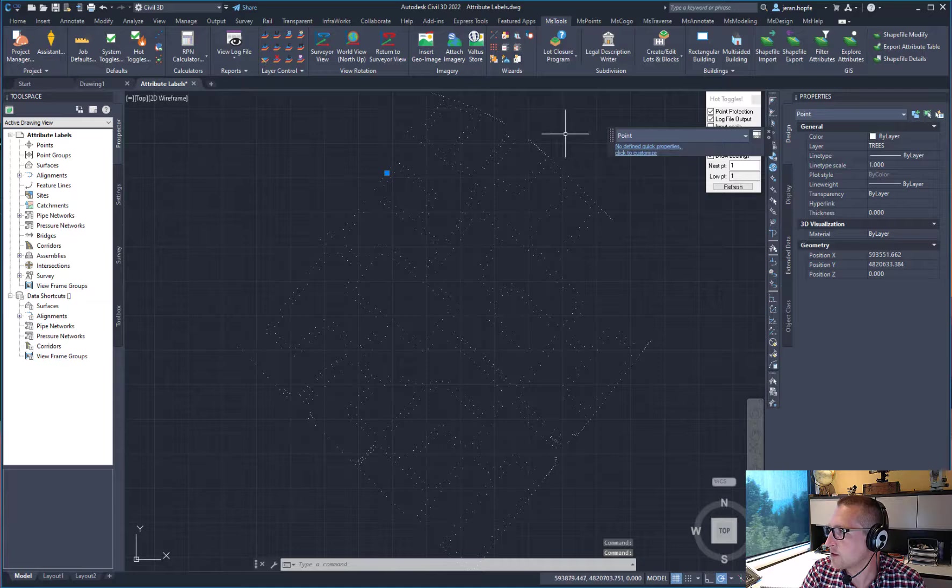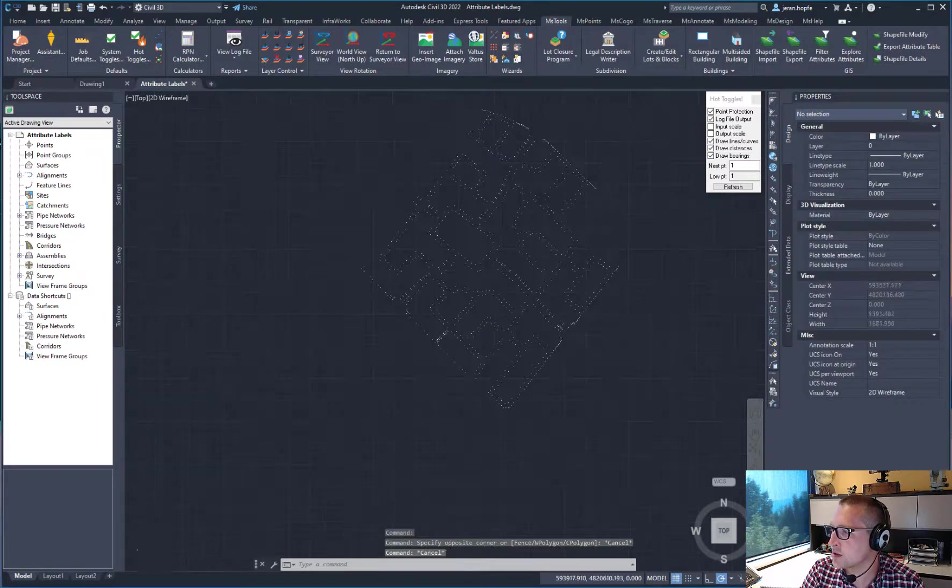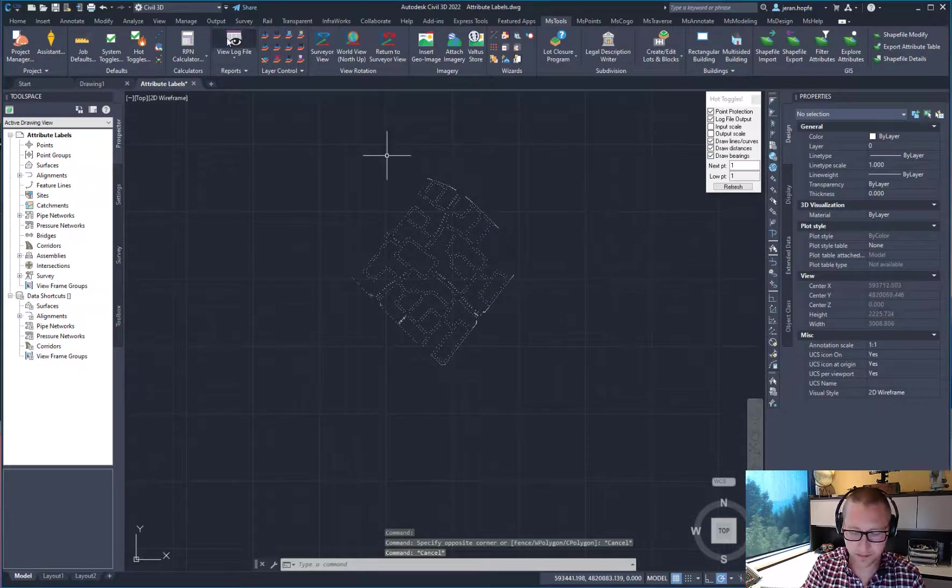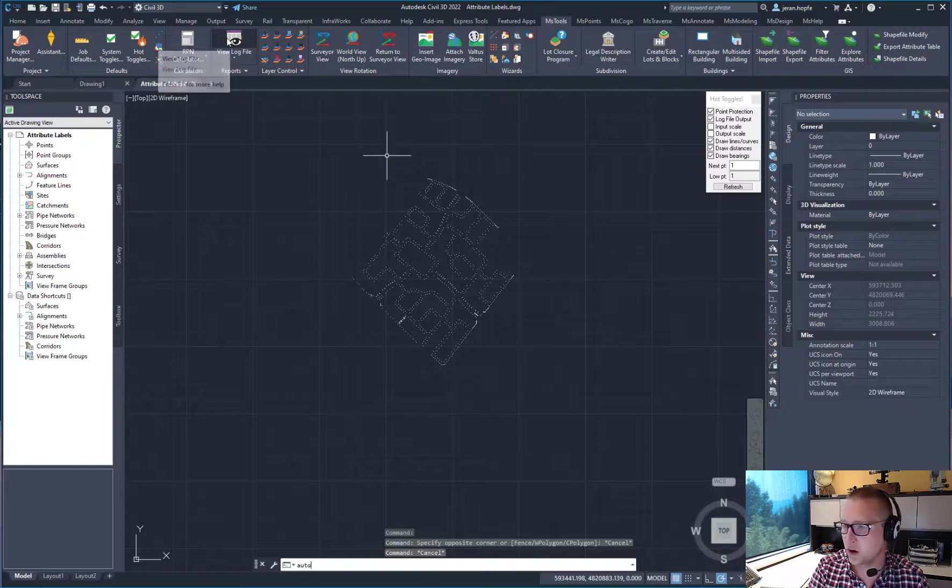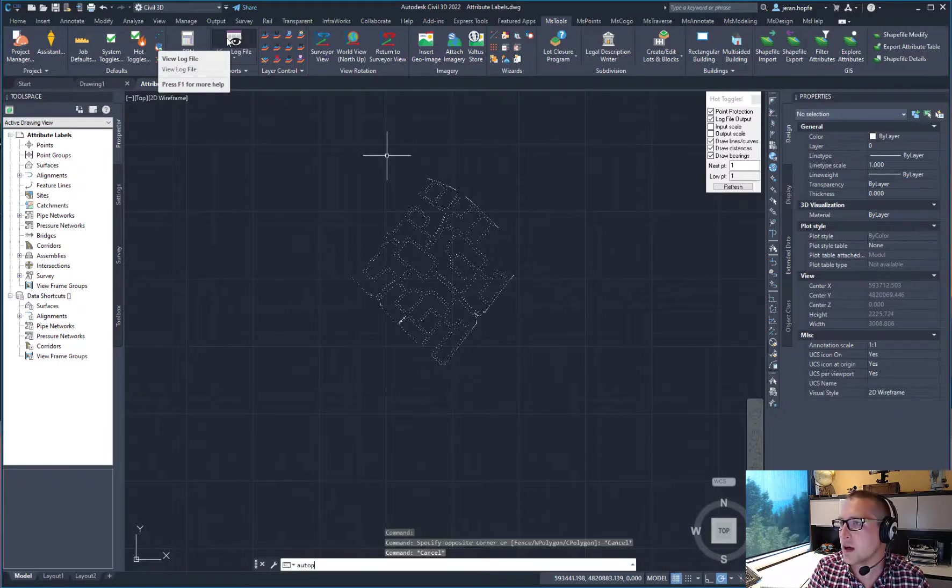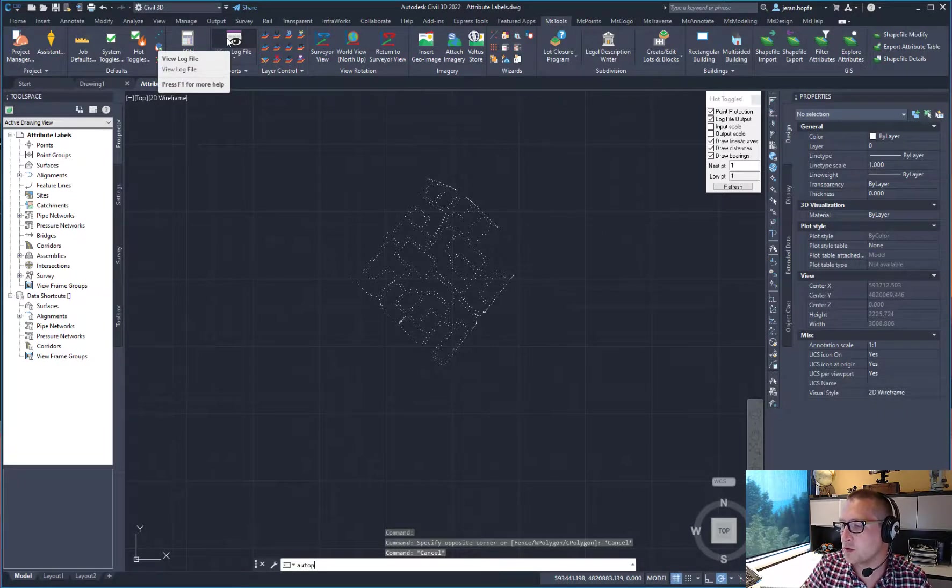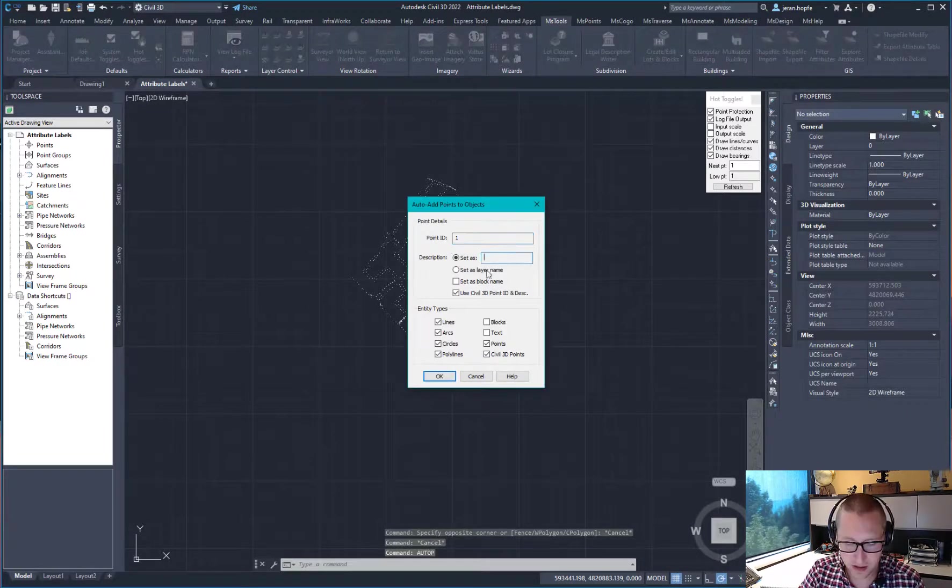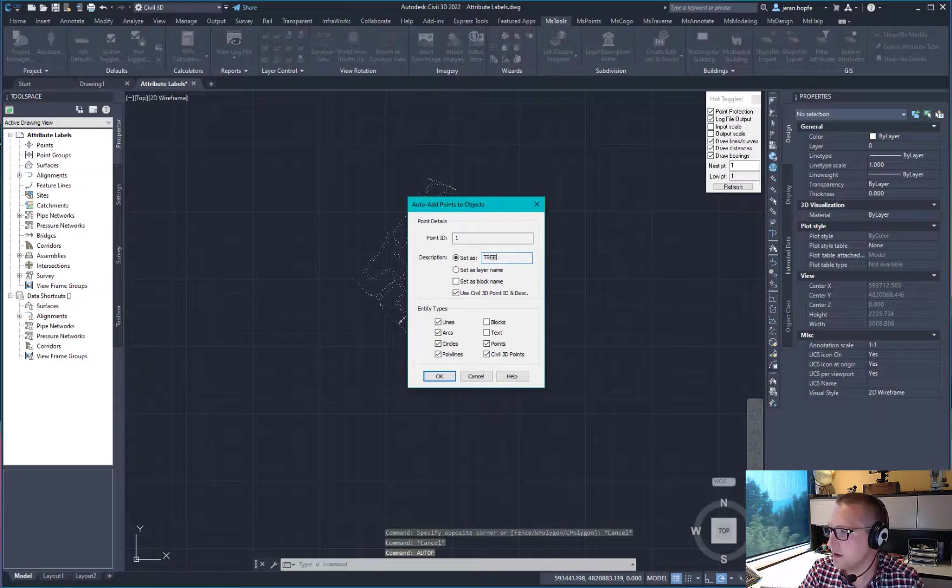And the first thing I want to do from this is turn them into Microsurvey smart points. So if I type in auto-p or go to auto-add points to objects, we'll add them.